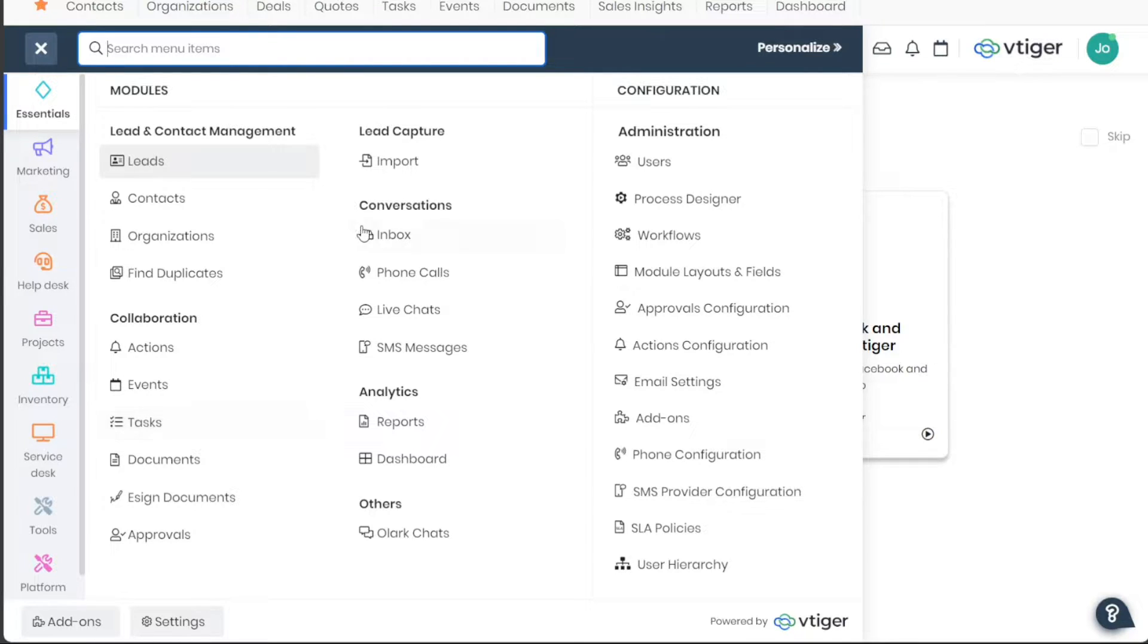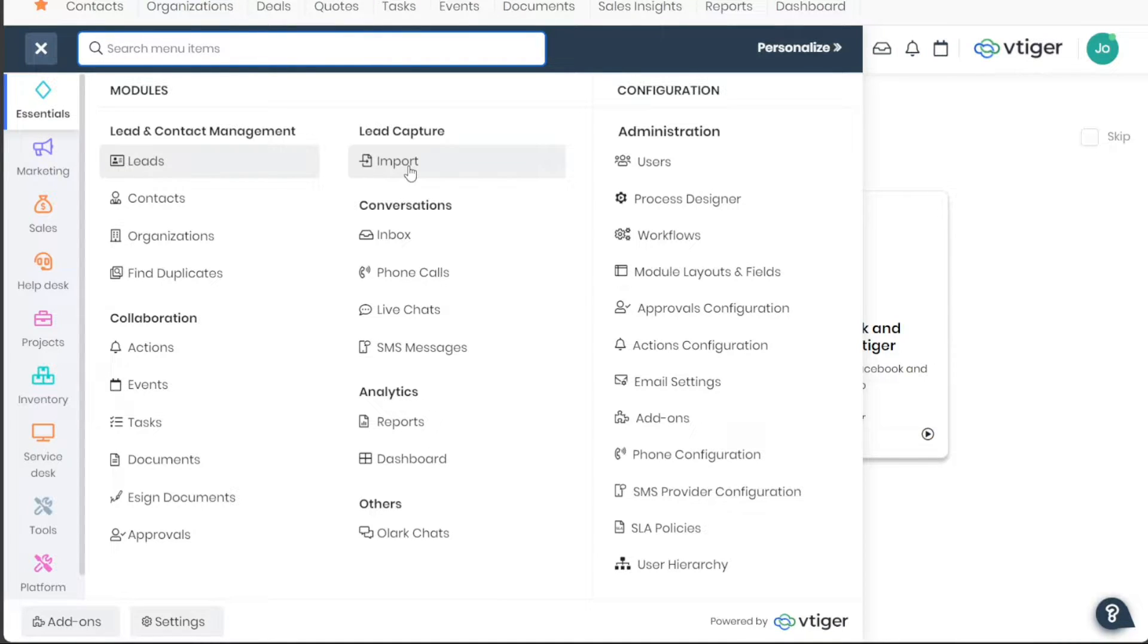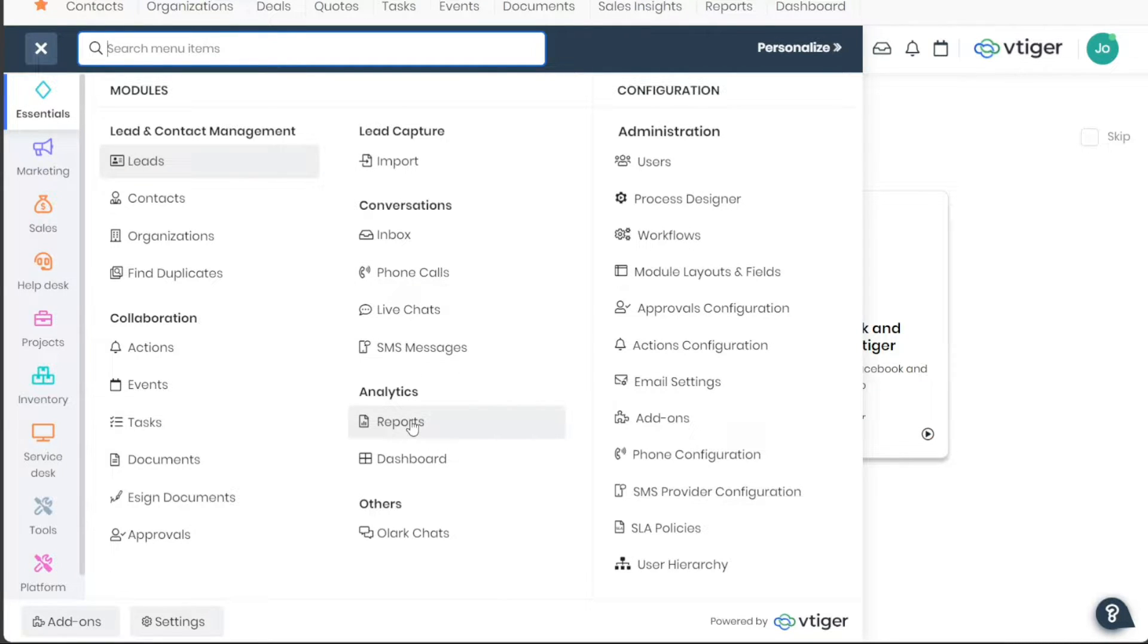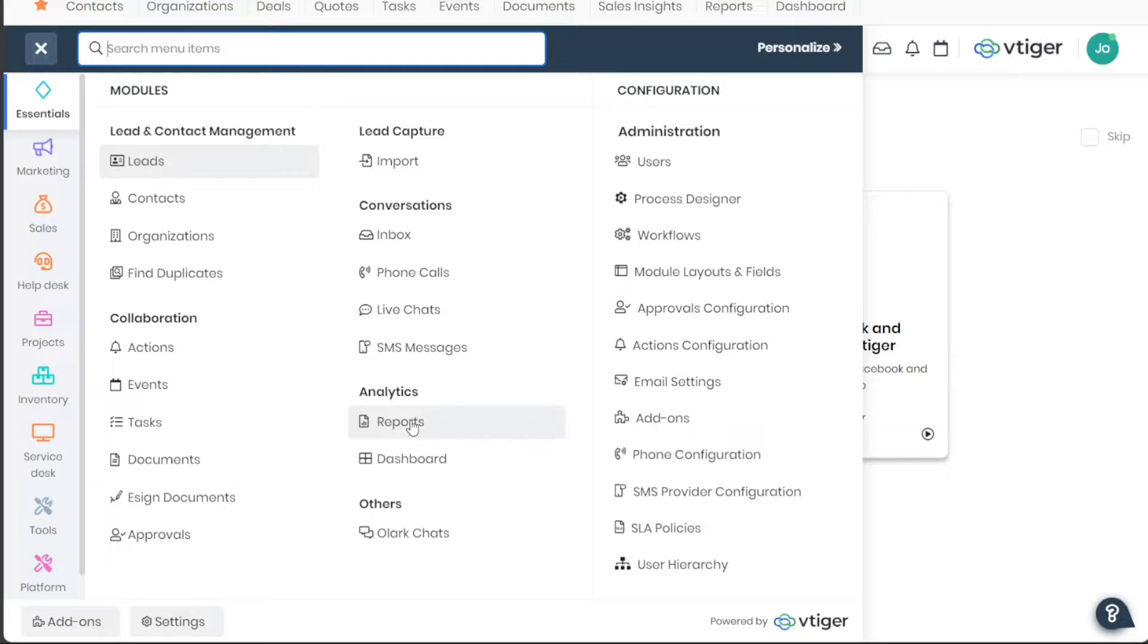The Import feature offers the capability to import data from other sources into the VTiger CRM. This could range from contacts and organizations to leads or any data pertinent to your CRM requirements. The Reports tab is your central hub for insights and analytics. Here, you can generate various reports to analyze sales performance, customer behavior, lead conversion rates, and more.